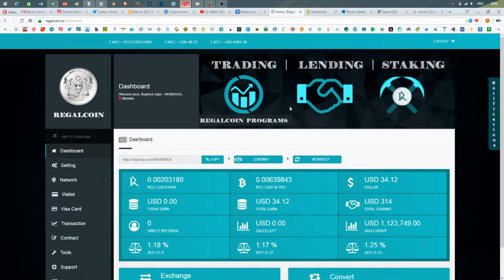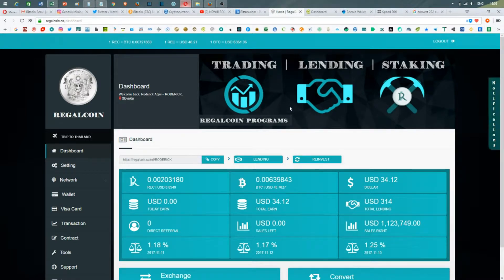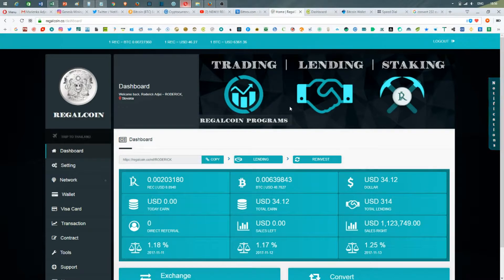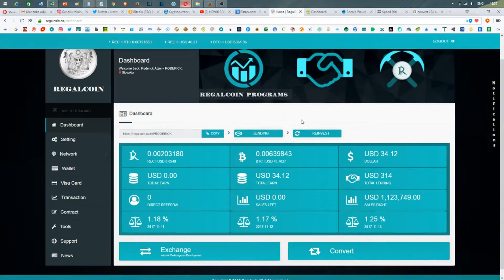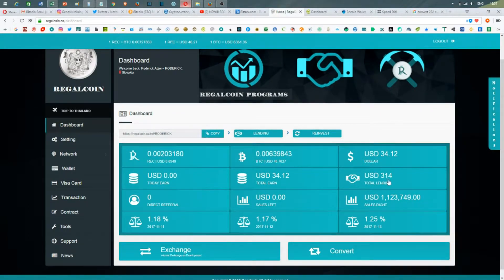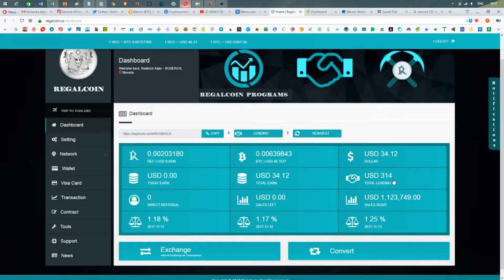Hello crypto space, this is Crypto Roddy from Crypto Basics. Today is day number nine of my lending journey in RegalCoin. As you might have seen in my previous videos, I tried lending $314 in